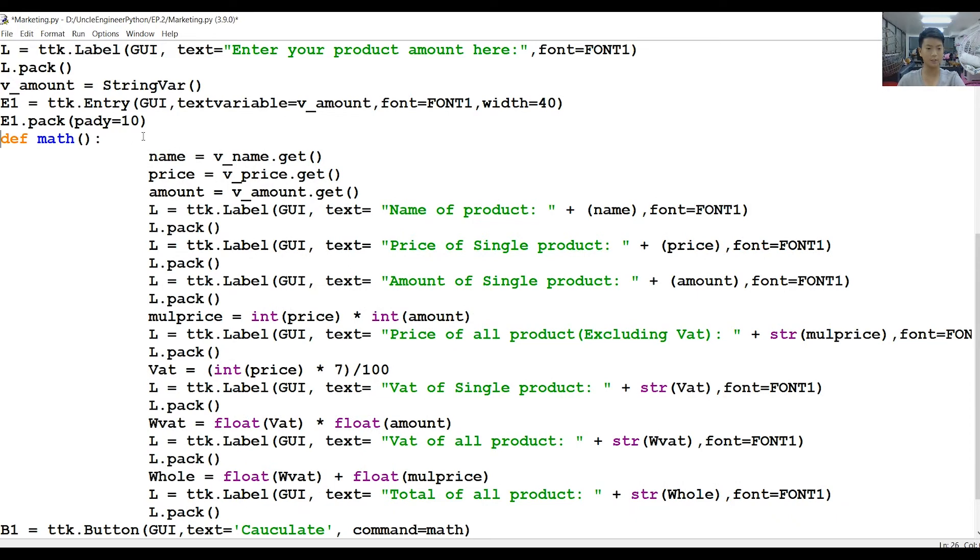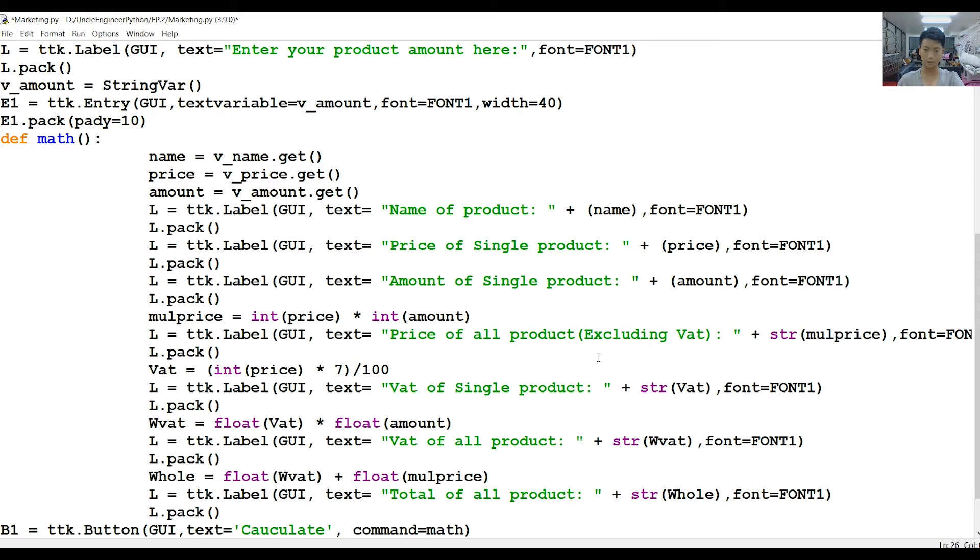Define math. So now we're going to calculate the name of the product—I mean, we're not calculating it, but we're going to calculate the price of all products, excluding the VAT, VAT of a single product, and VAT of all products, and total of all products.